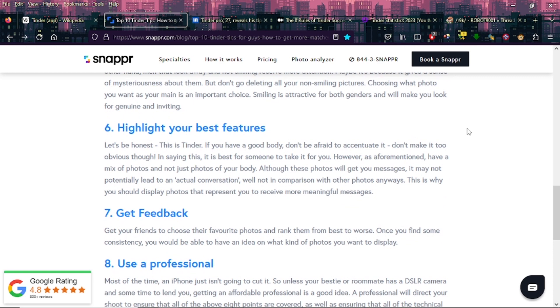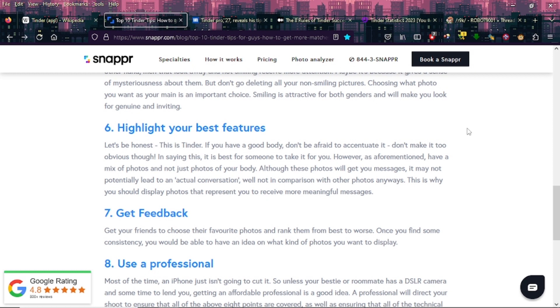Six: Highlight your best features. Let's be honest, this is Tinder. If you have a good body, don't be afraid to insinuate it. Don't make it too obvious though. It is best for someone to take it for you. However, as aforementioned, have a mix of photos and not just photos of your body. Although these photos will get you messages, it may not potentially lead to an actual conversation well, not in comparison with other photos anyways. This is why you should display photos that represent you to receive more meaningful messages.